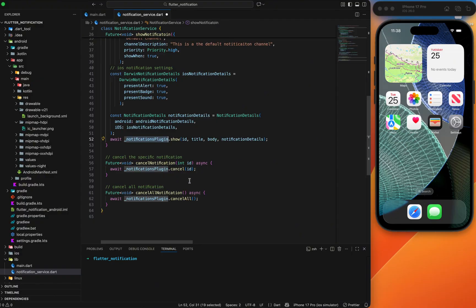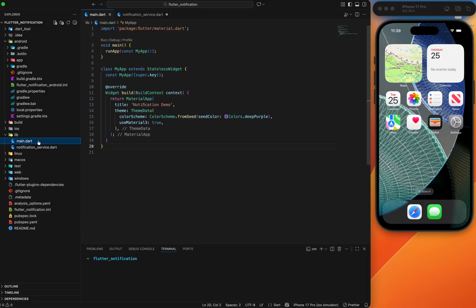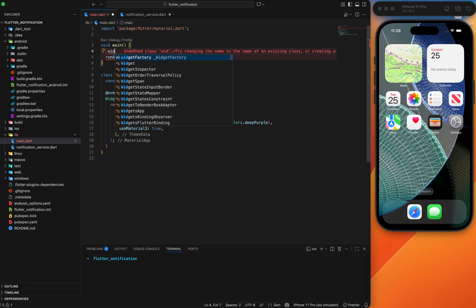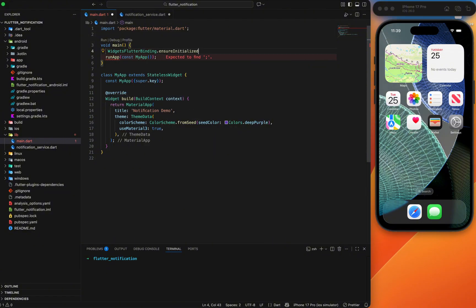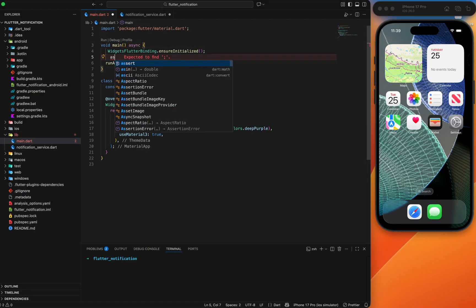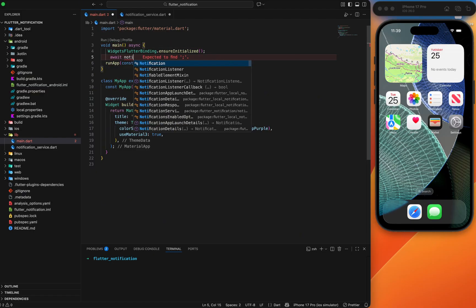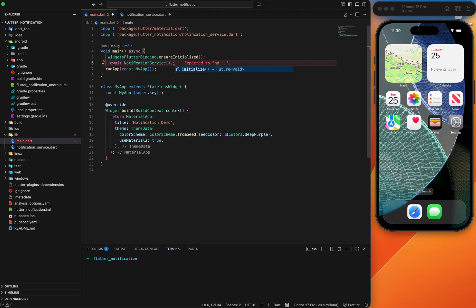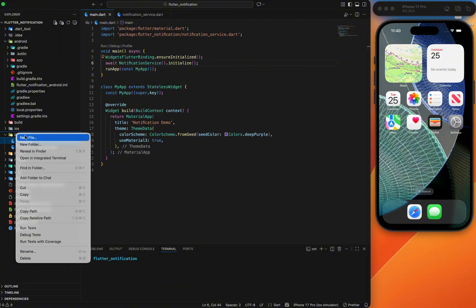To summarize: we initialized the notification plugin, created the initialize function setting up Android and iOS settings, combined them, and initialized the plugin. For showing notifications, we set Android and iOS notification details, combined them, and called show. We also added cancel specific and cancel all methods. Now we need to initialize the notification service in main.dart — first call WidgetsFlutterBinding.ensureInitialized(), make main async, then call NotificationService.initialize().